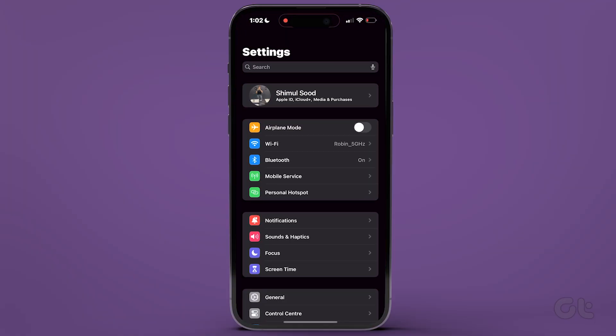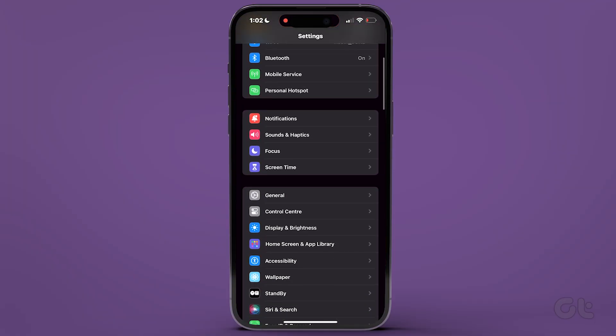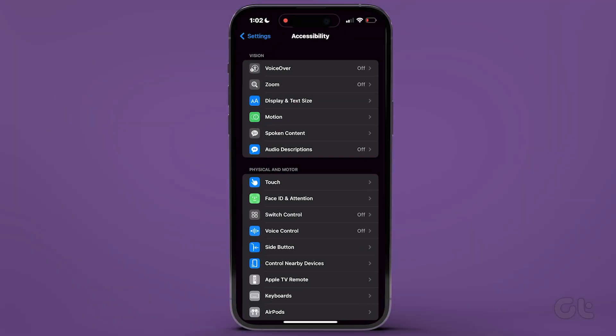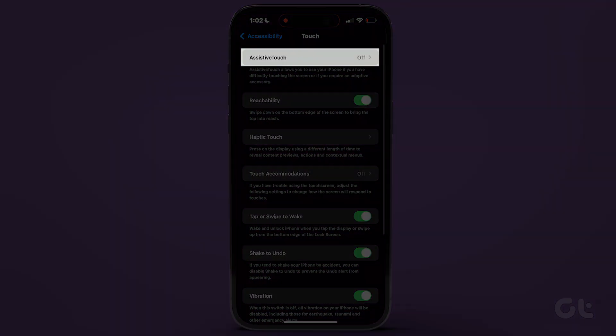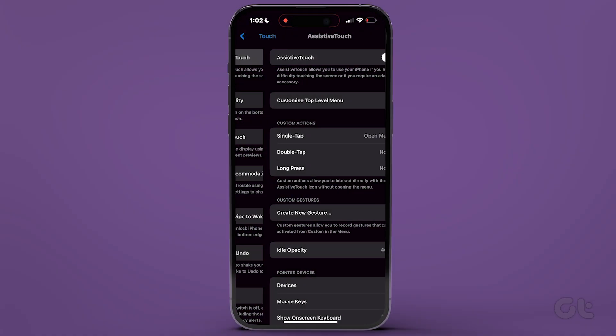To begin, navigate to Settings on your iPhone. Scroll down and access Accessibility. Within the Physical and Motor section, go to Touch.